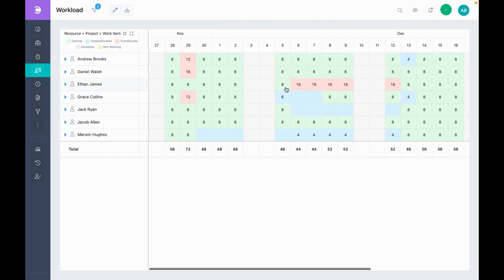Here, you can see that Ethan is over-allocated from the 6th of December till the 12th of December. Let's try to understand what is causing the conflict.